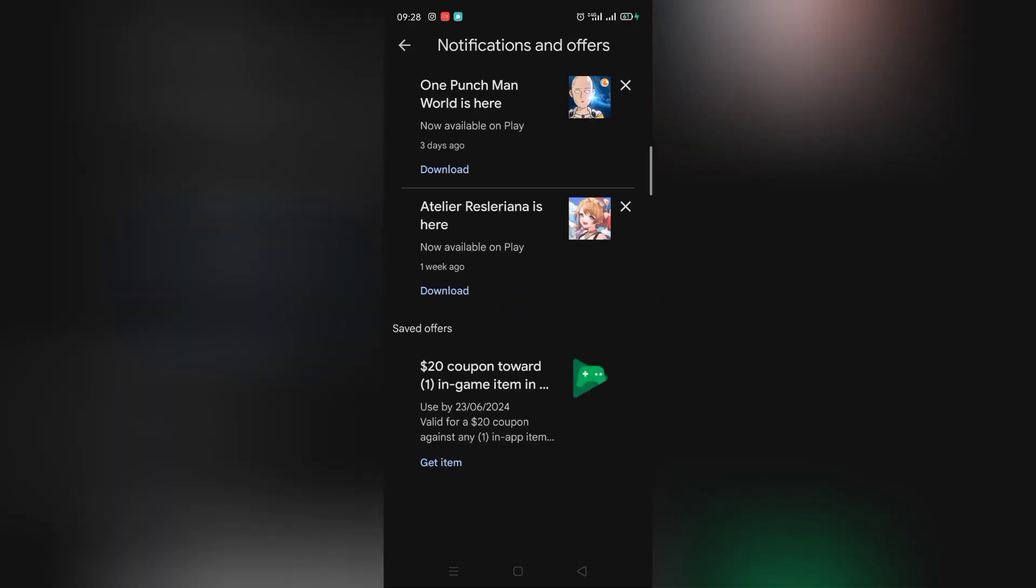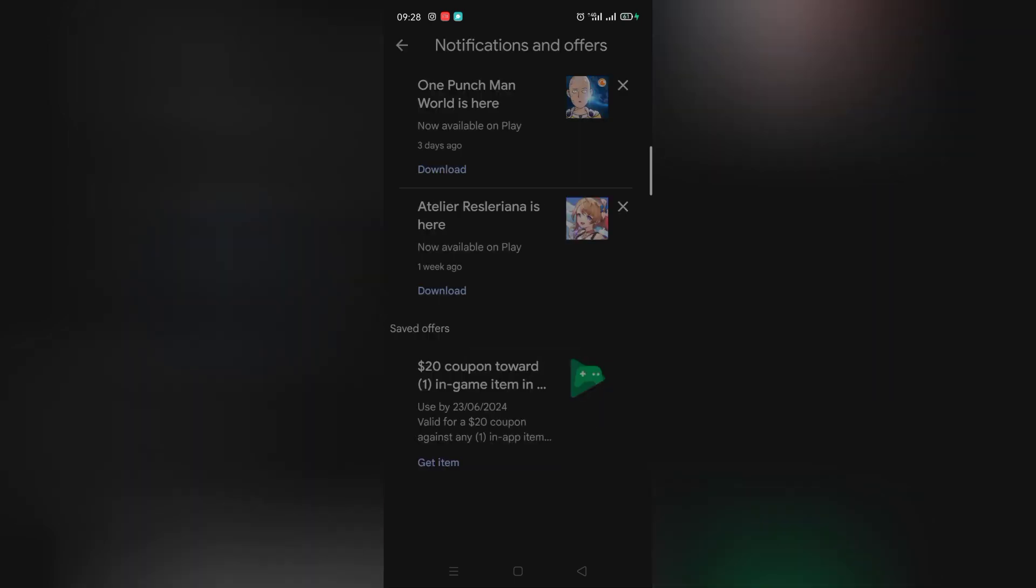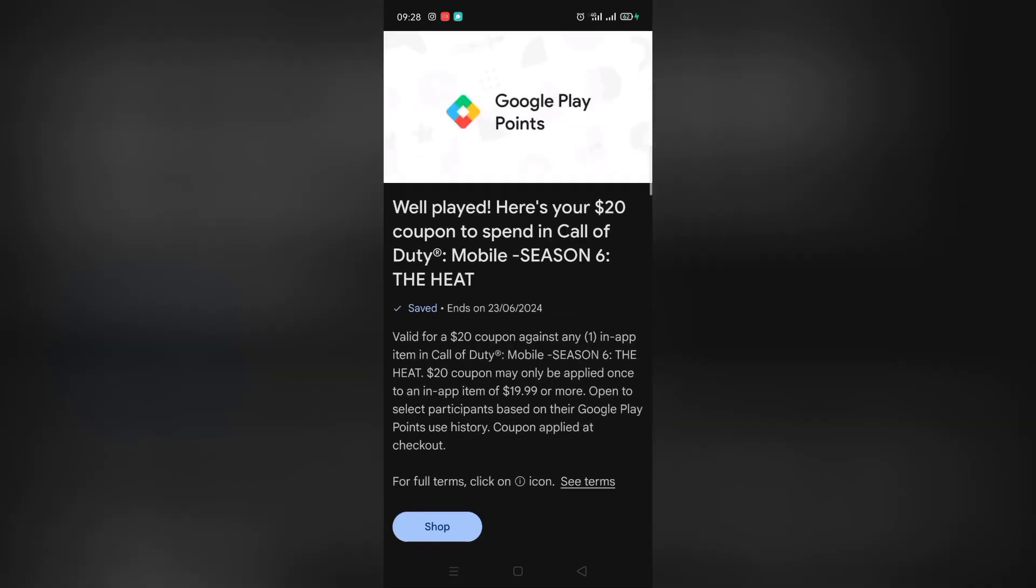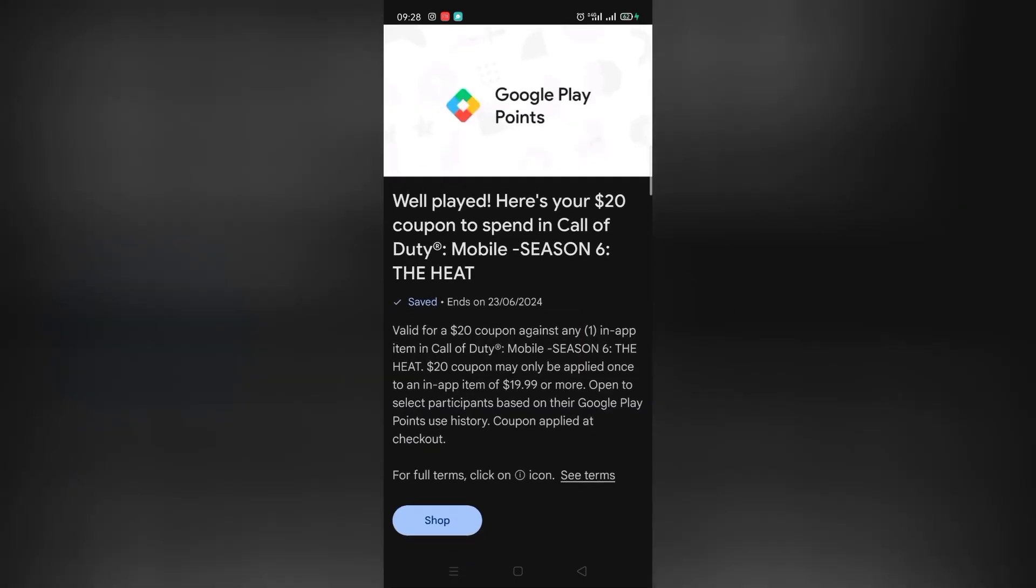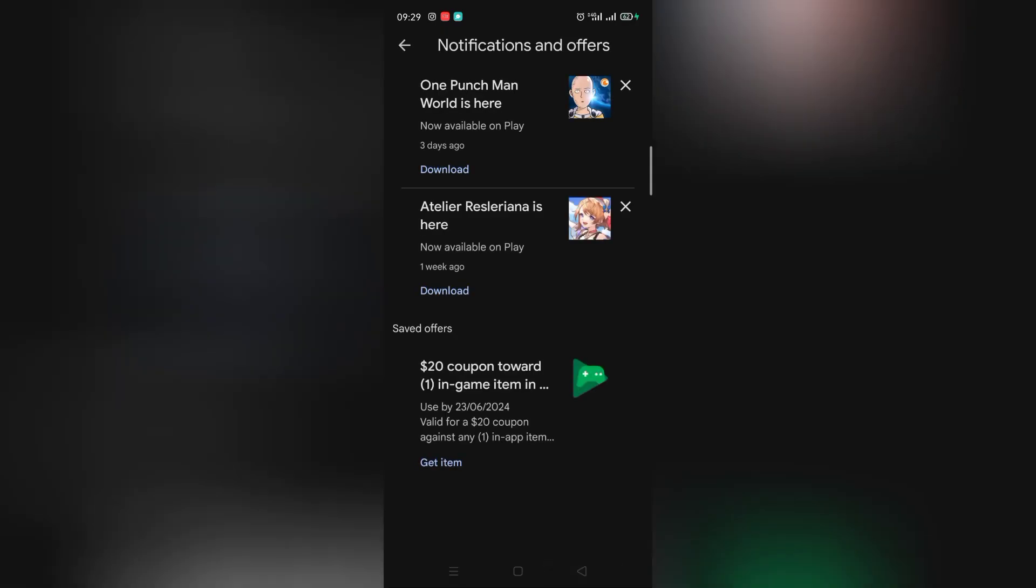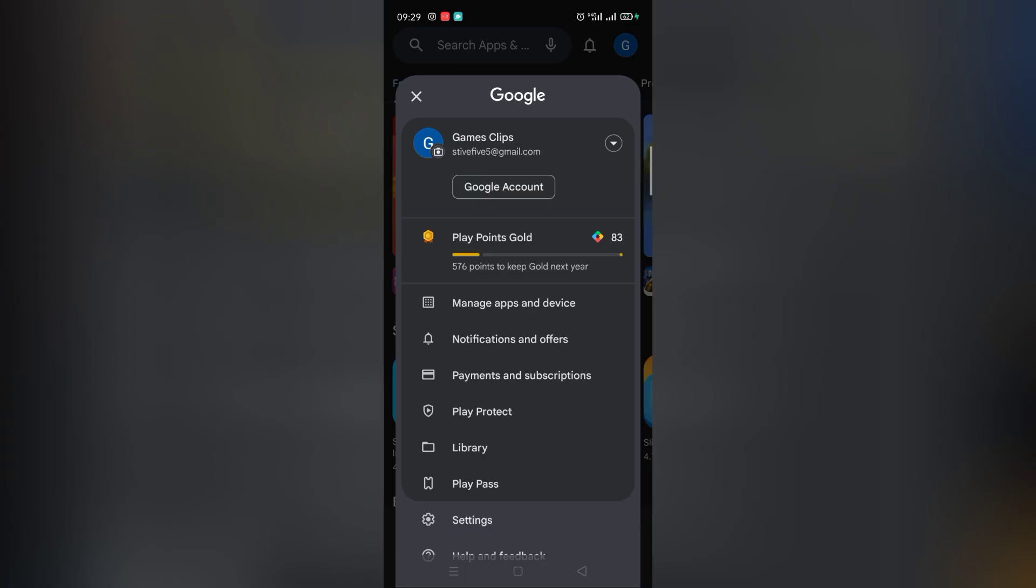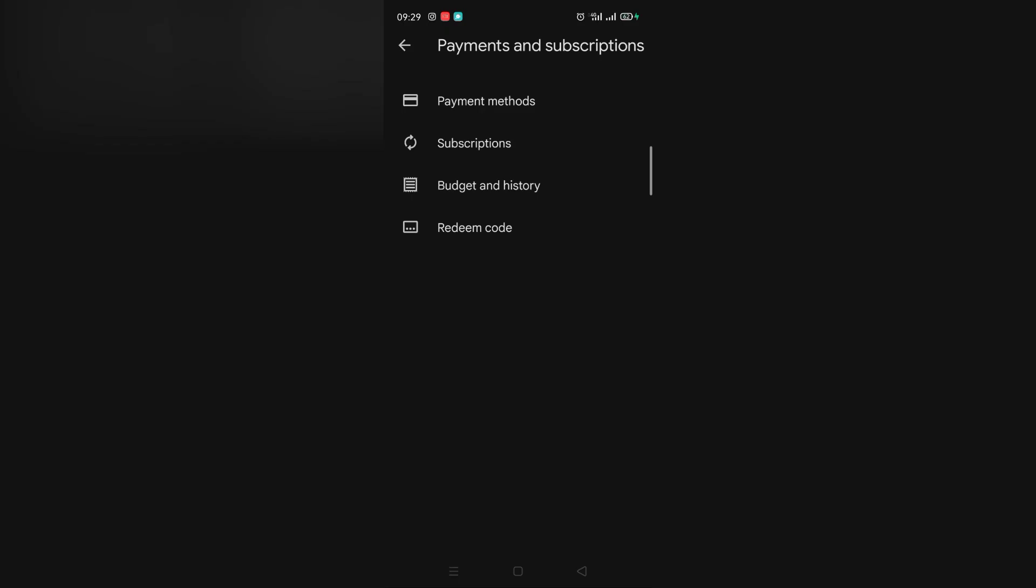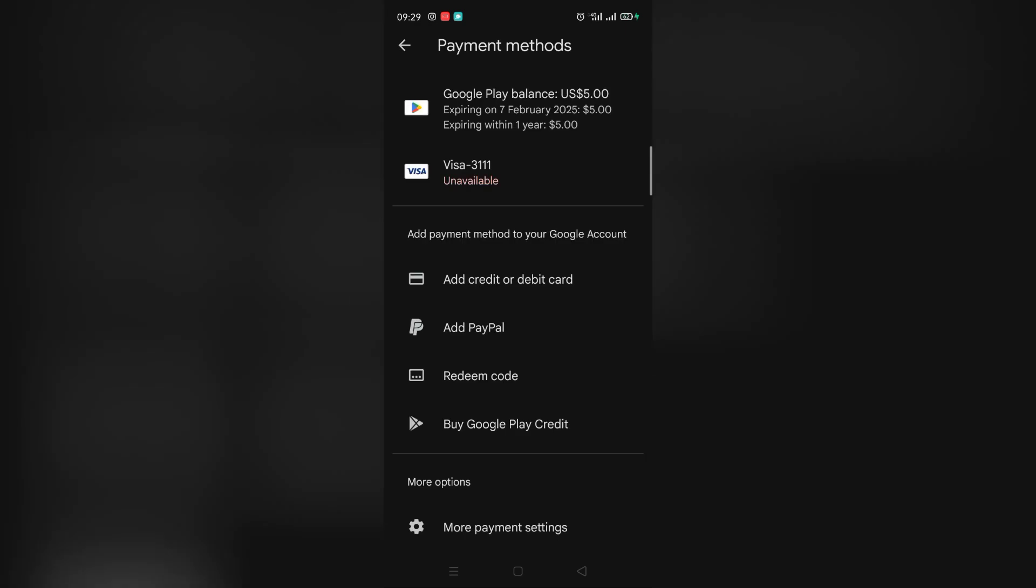As you can see here, there it is the $20 discount on COD Mobile. And here is the $5 Google Play card that I just bought with the points.